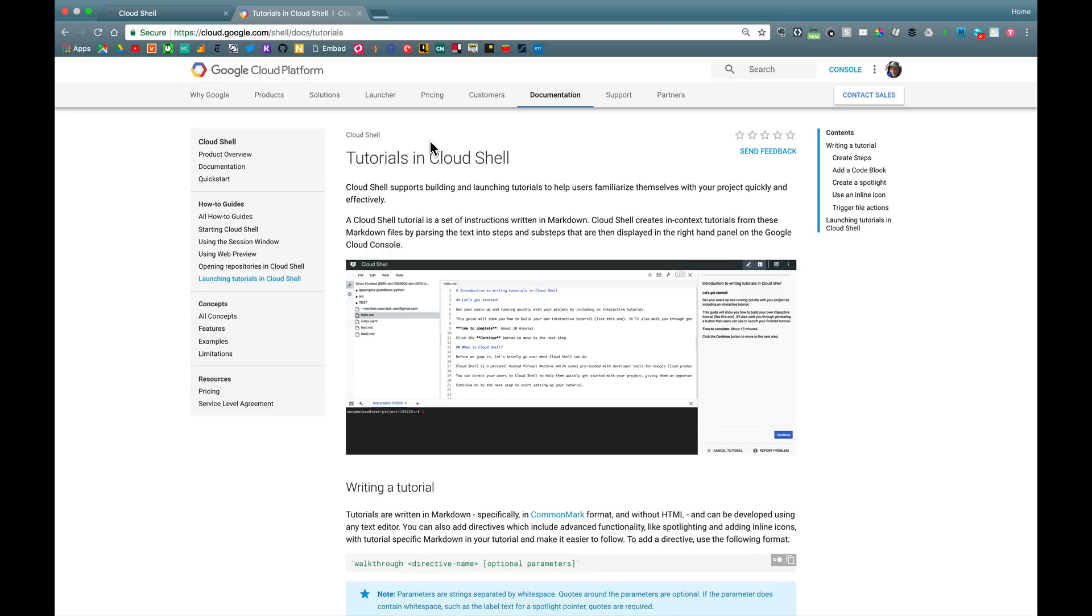So that's it. I hope you enjoyed that. I hope this gave you a sense for some of the powerful things you can do in authoring these tutorials in the Google Cloud environment. Thanks.